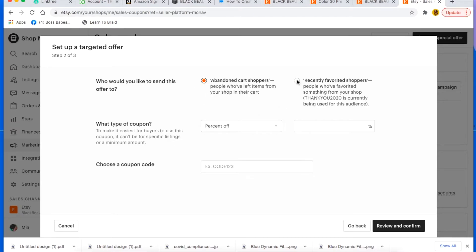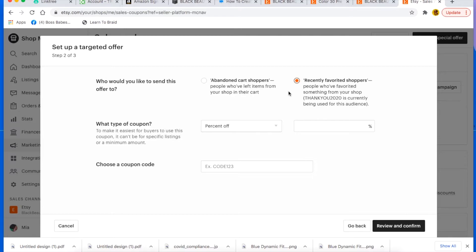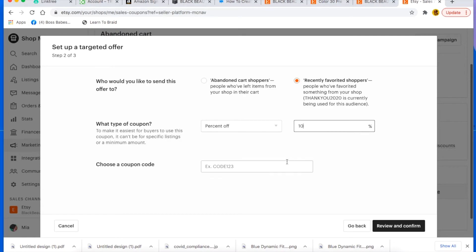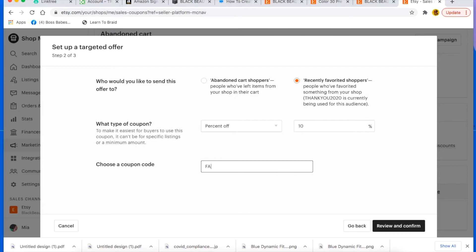And you can send it to people that abandoned your cart or people that recently faved your shop items. So you can go right there to retarget them again. You can do abandoned cart or recently faved. So let's do recently faved. Let's give them 10% off.